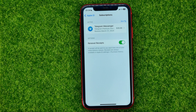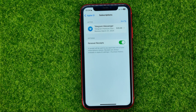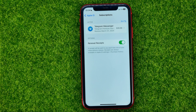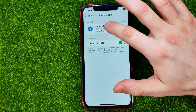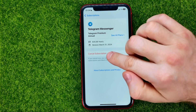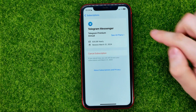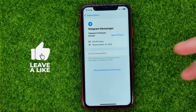You will be taken to this page where you can check all your active subscriptions. I got just one here, but if you have multiple subscriptions you will be able to check them here. If you want to turn off a subscription, just tap on it and then hit Cancel Subscription. After that, the AutoPay subscription will be canceled.